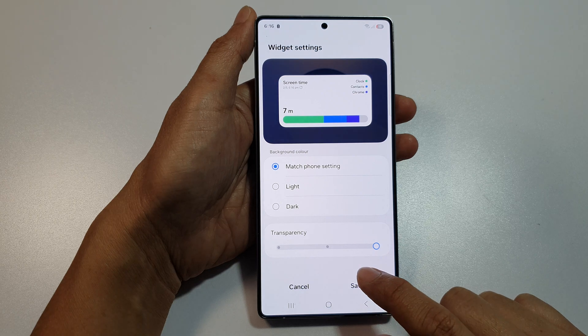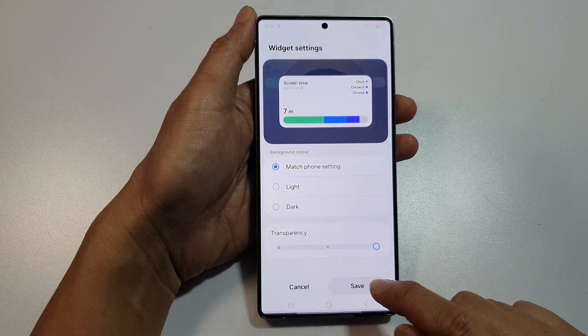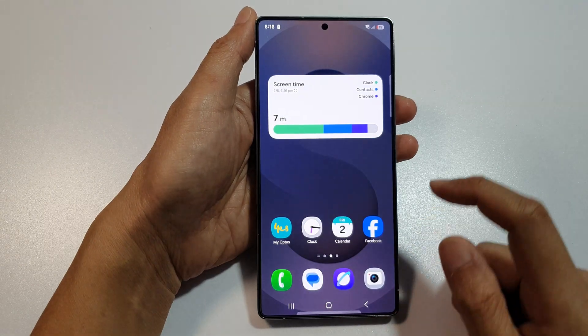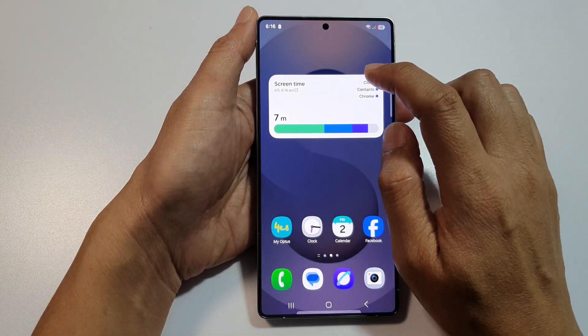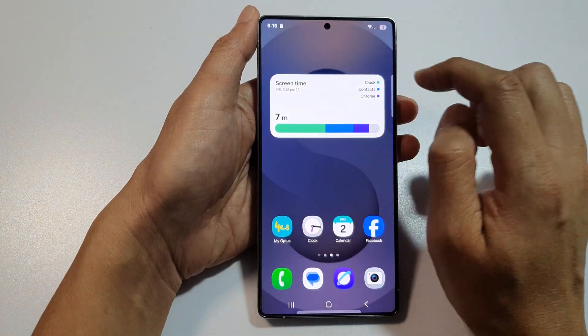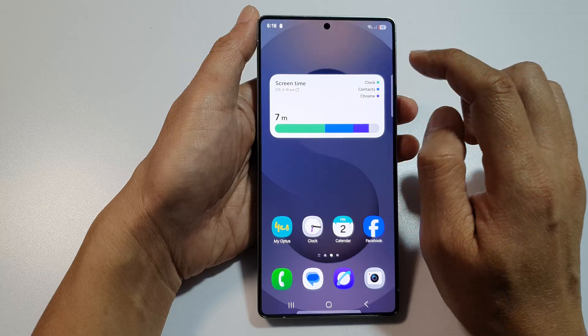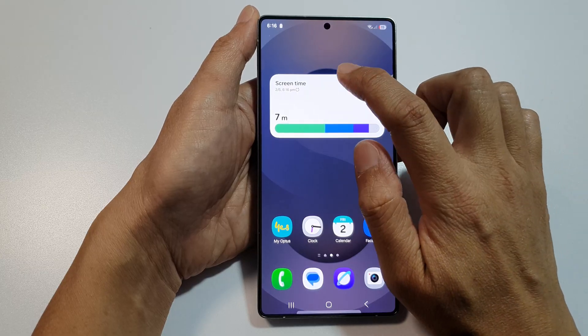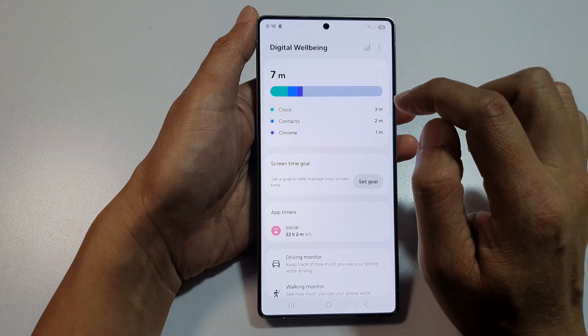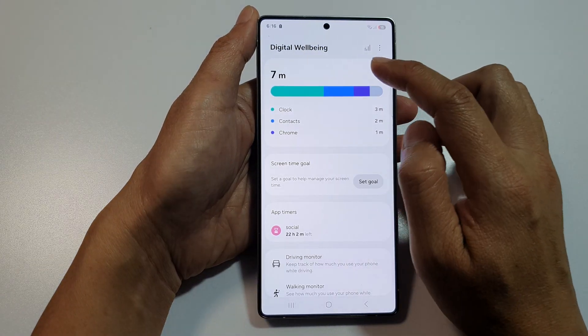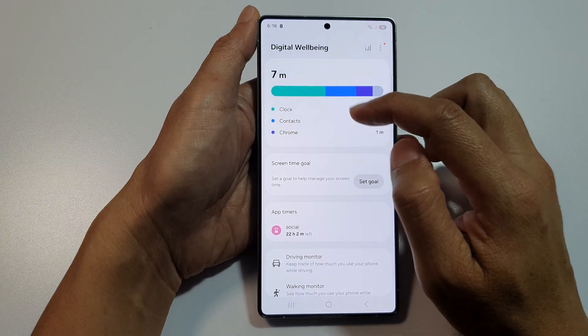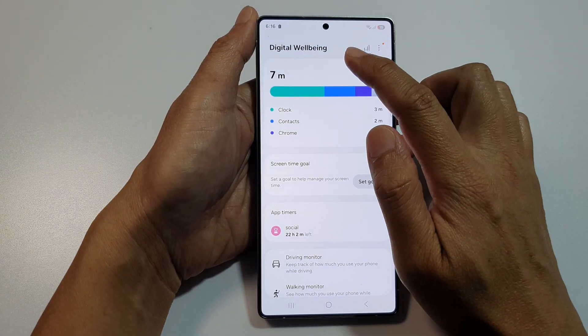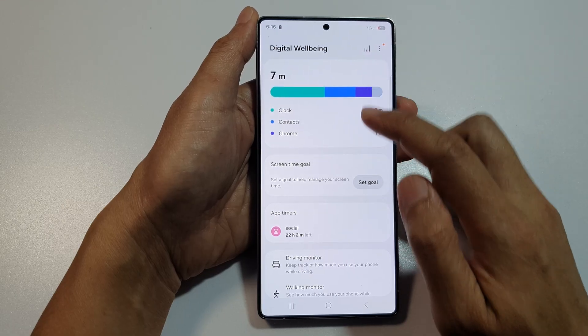Then tap on Save, and that's it — that is the screen time widget. From here you can quickly access your screen time by tapping on the widget, and this will open up the full Digital Well-being app.